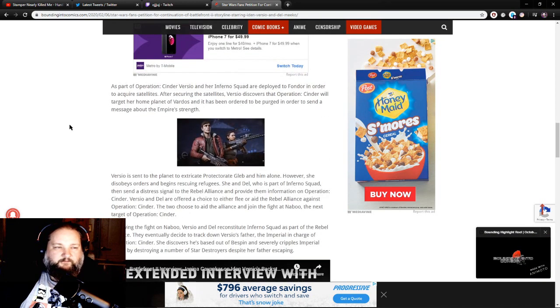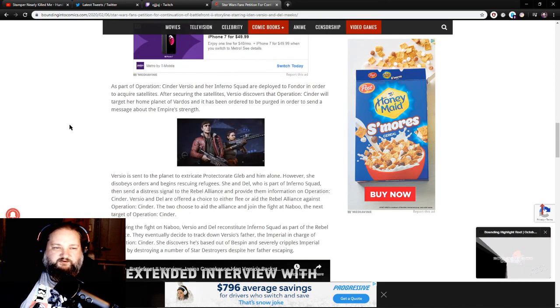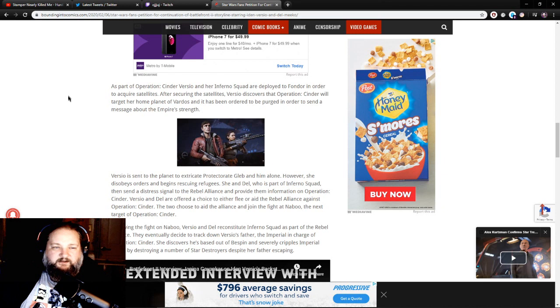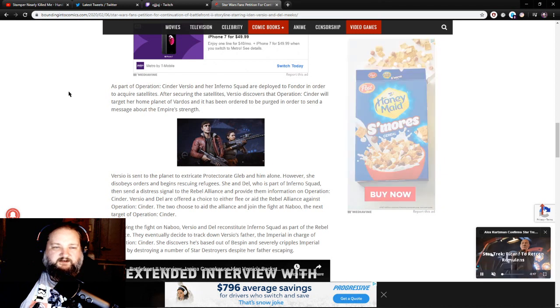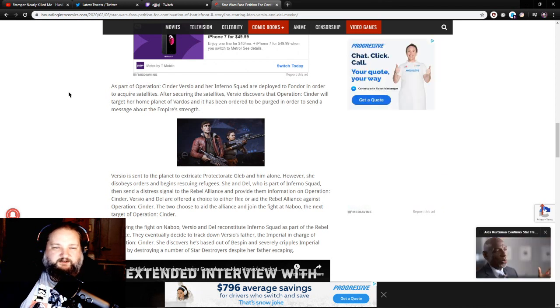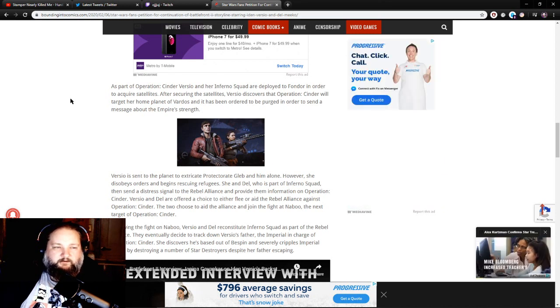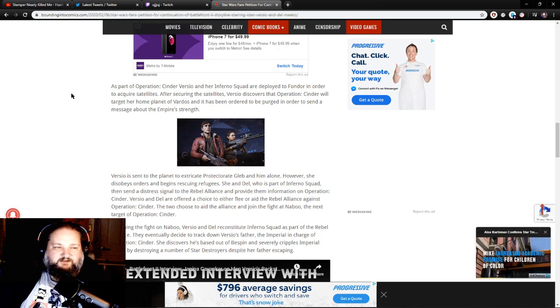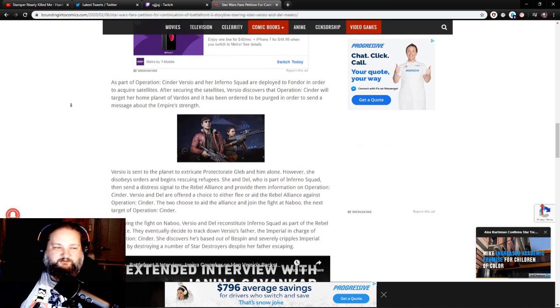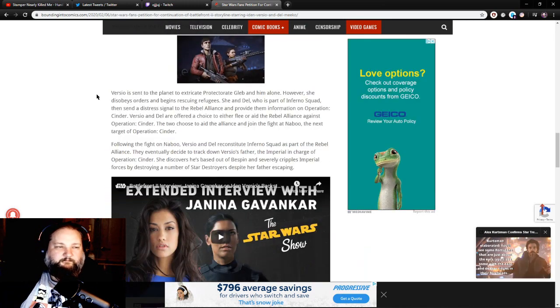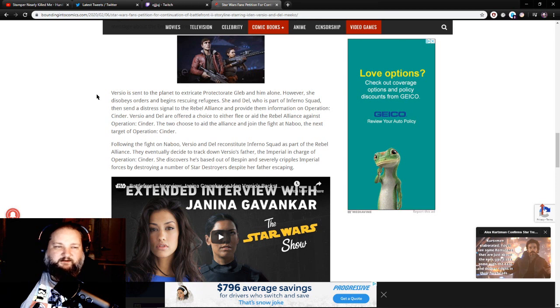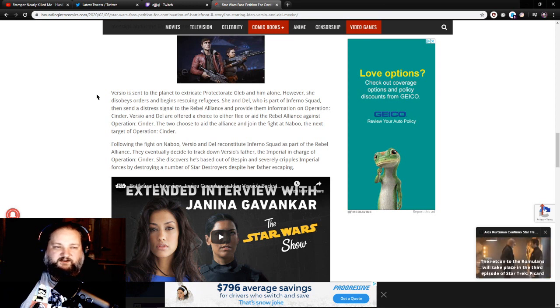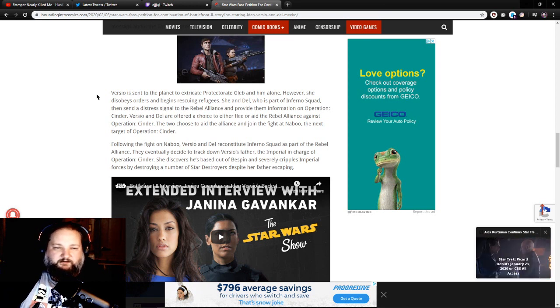As part of Operation Cinder, Versio and her Inferno Squad are deployed to Fondor in order to acquire satellites. After securing the satellites, Versio discovers that Operation Cinder will target her home planet of Vardos and has been ordered to be purged in order to send a message about the Empire's strength. Versio is sent to the planet to extricate Protectorate Gleb and him alone. However, she disobeys orders and begins rescuing refugees.